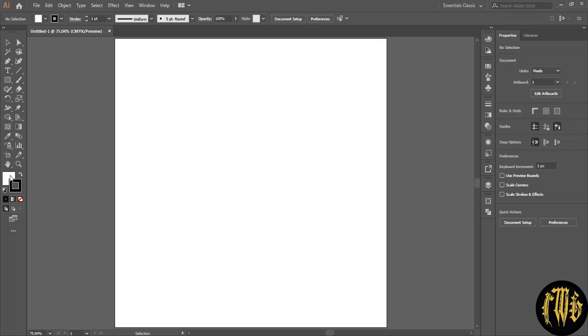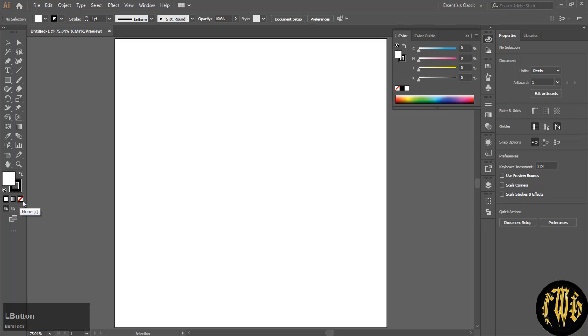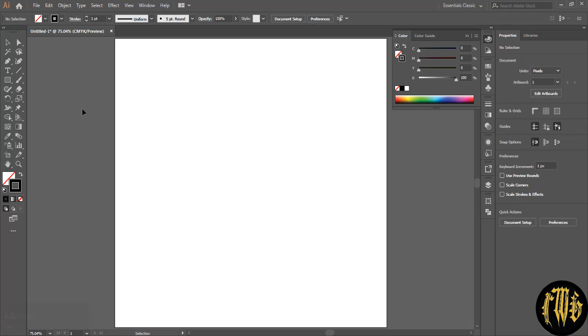Make sure you have no fill and only stroke selected. We are going to make a triangle.